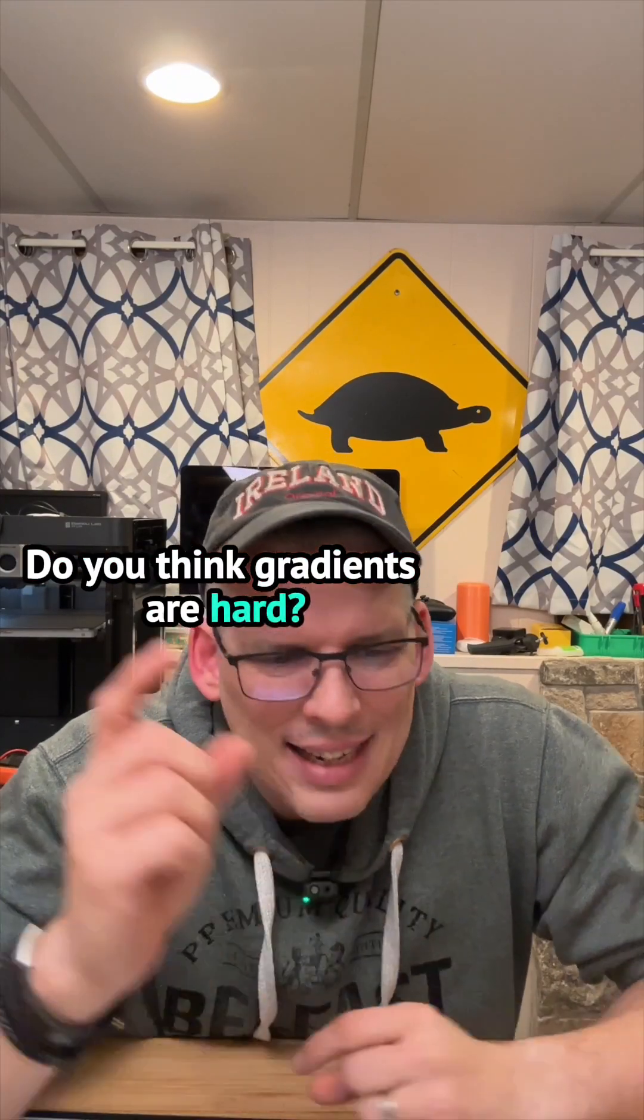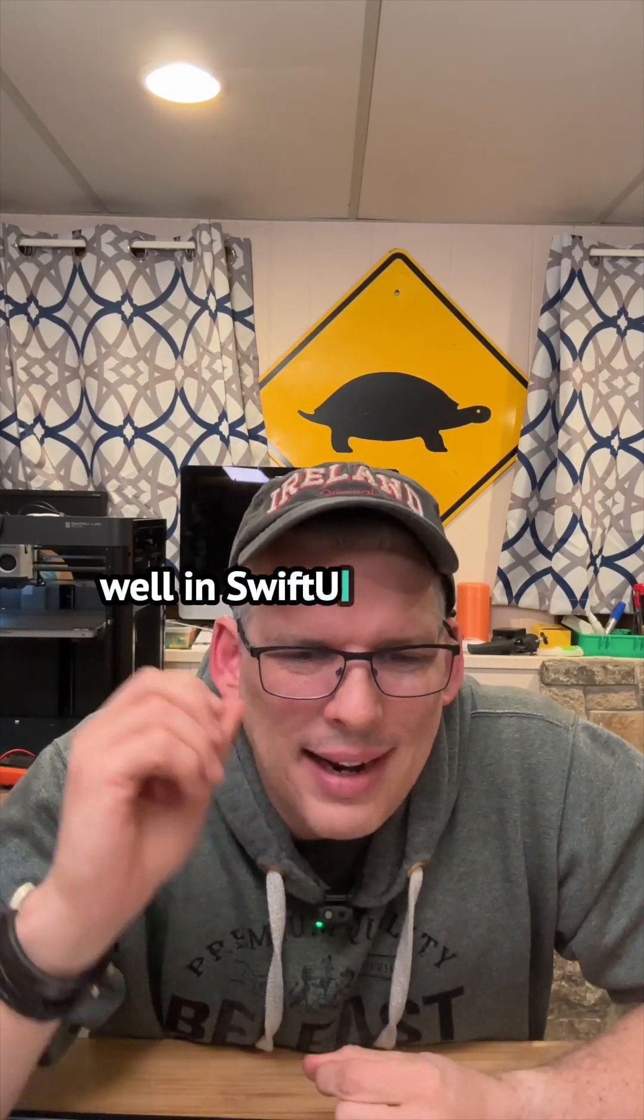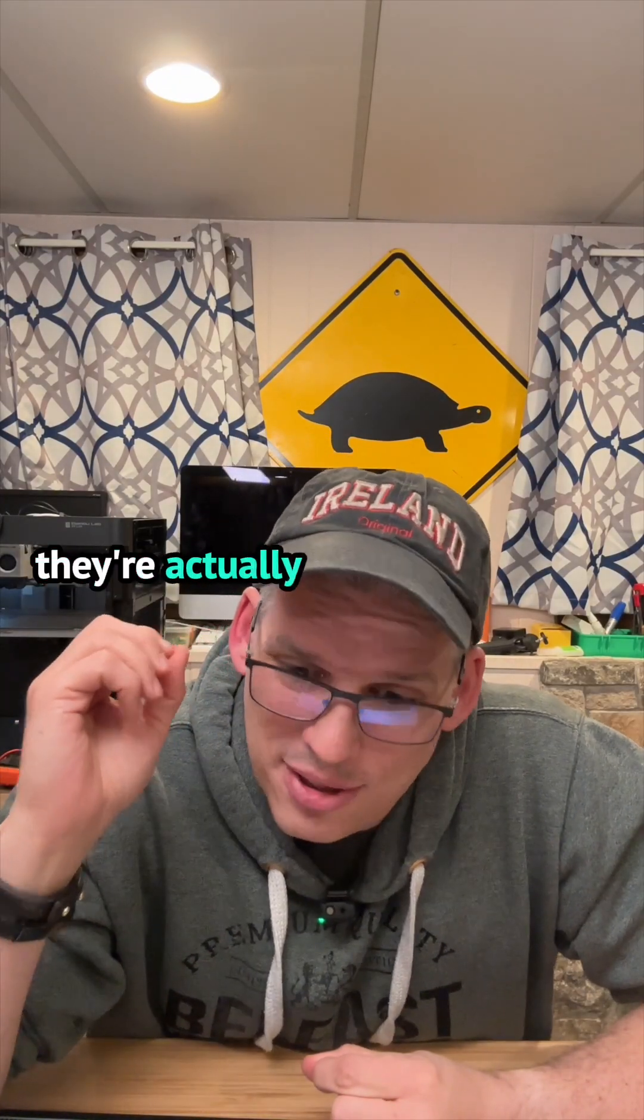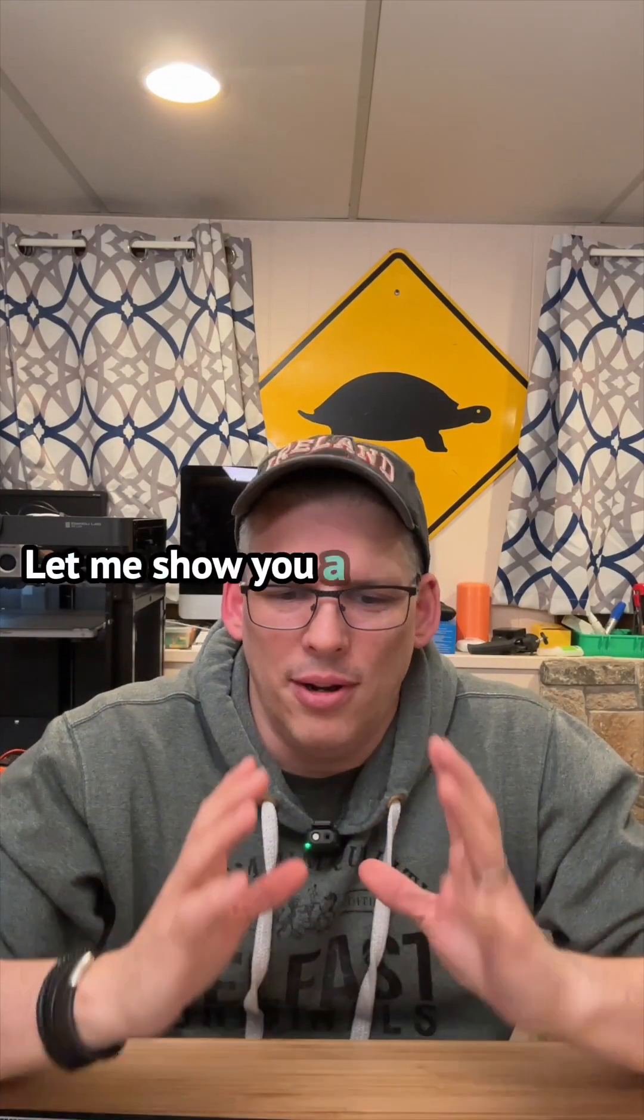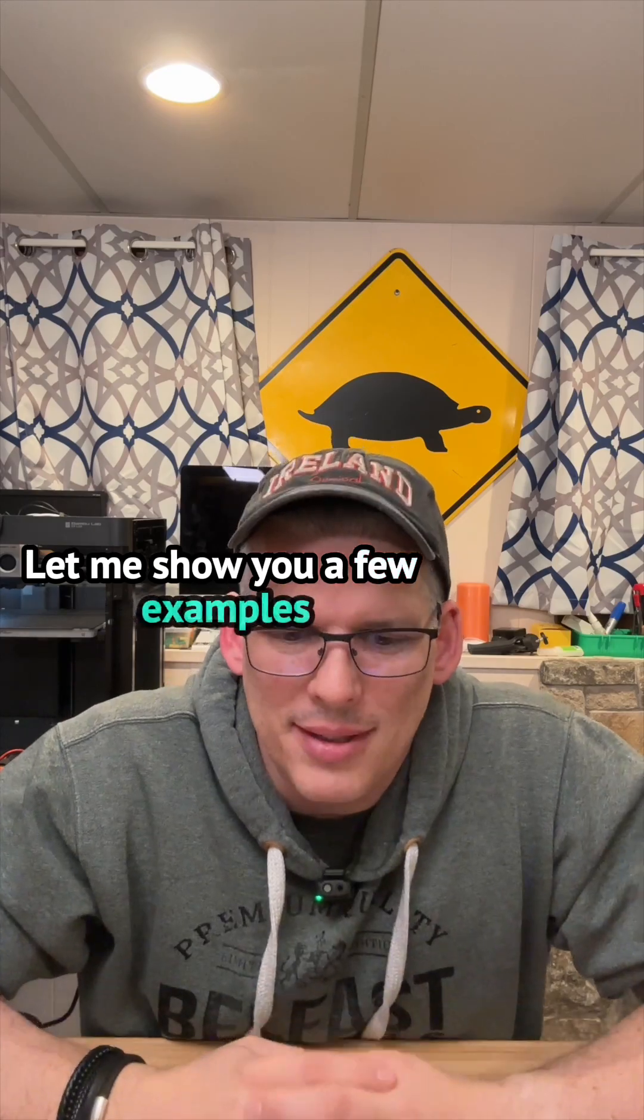Do you think gradients are hard? Well, in SwiftUI, they're actually super easy. Let me show you a few examples.